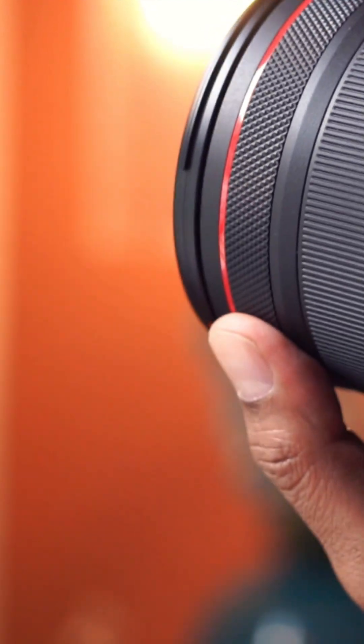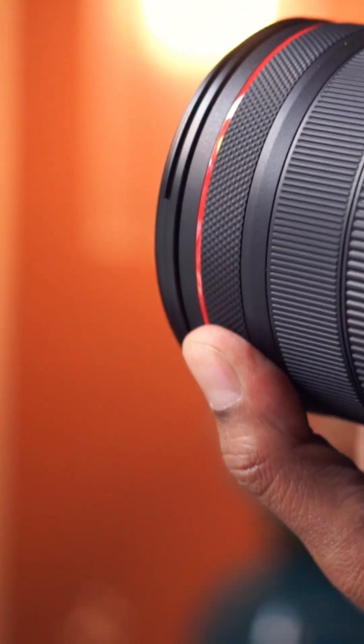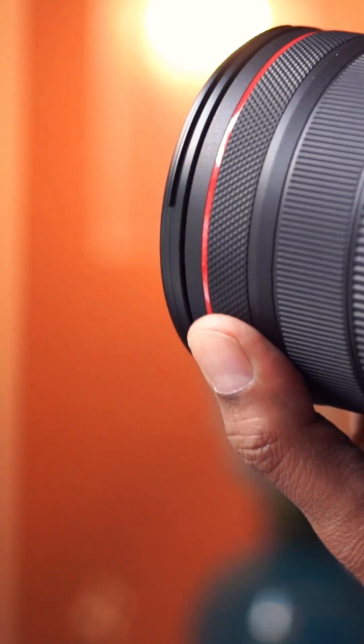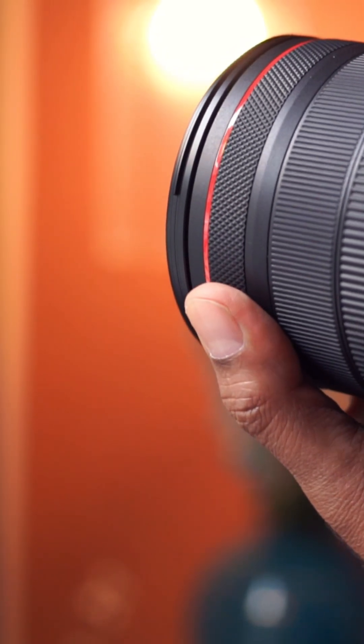It lets you adjust settings with your left hand while keeping your right hand on the shutter. This ring is separate from the focus ring and zoom ring.